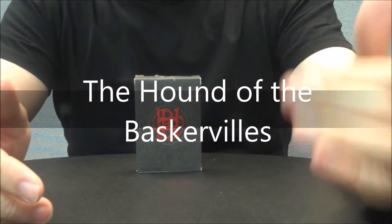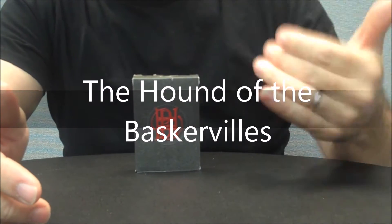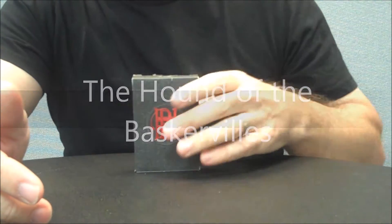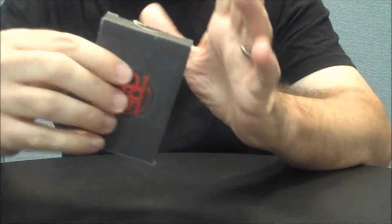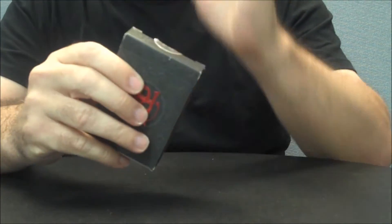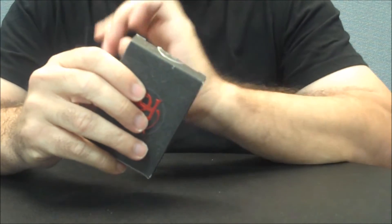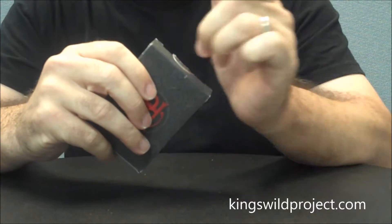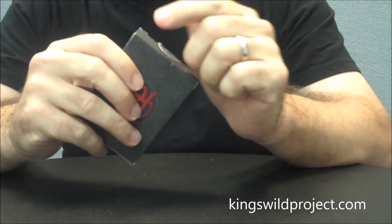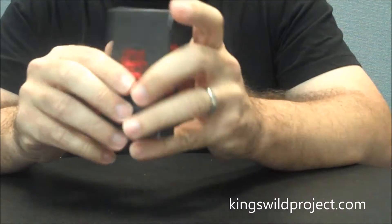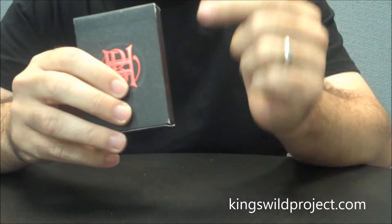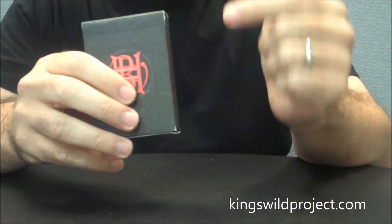Hey everybody, welcome back to Magic Orthodoxy. My name is David and this is a deck review. Today we're going to look at the Hound of the Baskervilles deck made by Kings Wild Project and Jackson Robinson. If you'd like to learn more about this deck or purchase this deck, you can pick it up at kingswildproject.com.